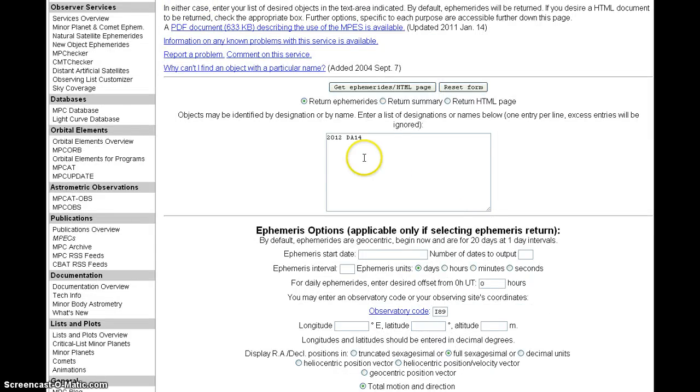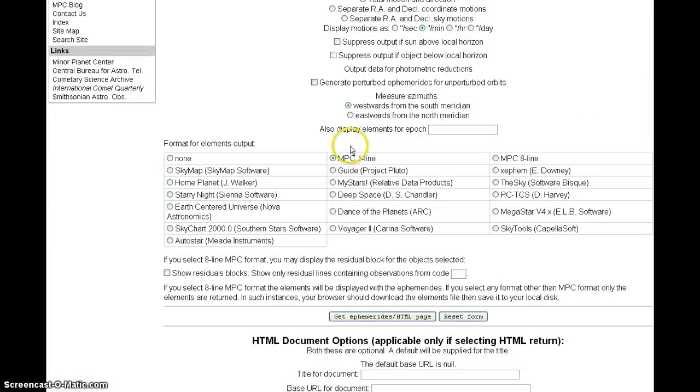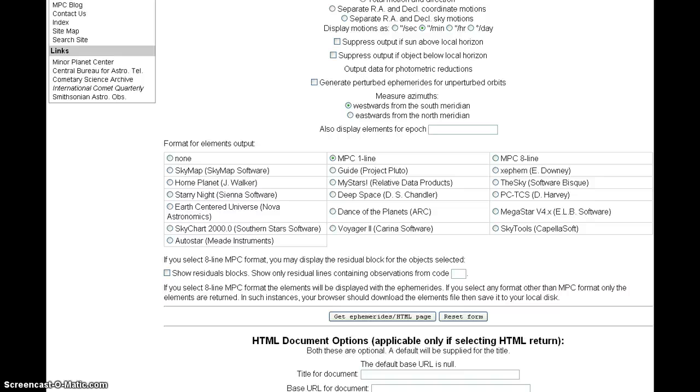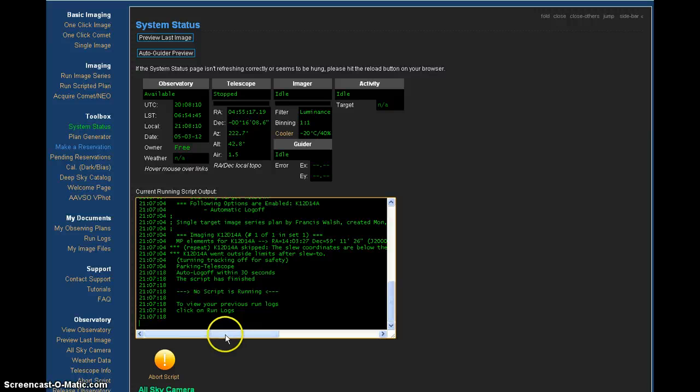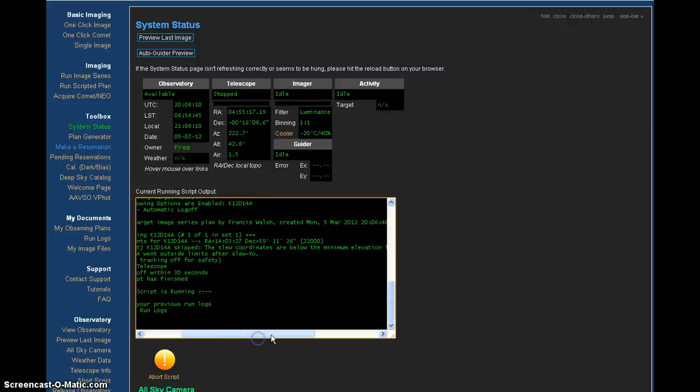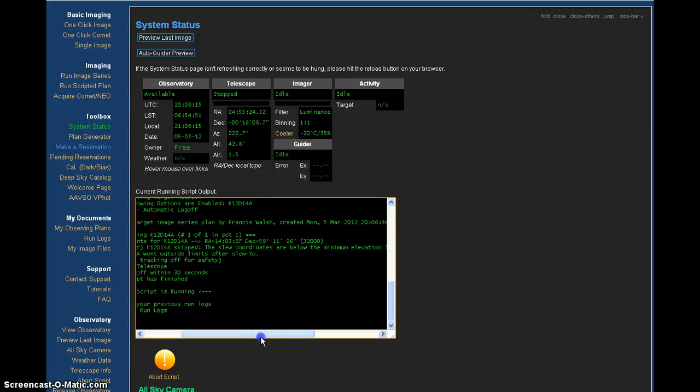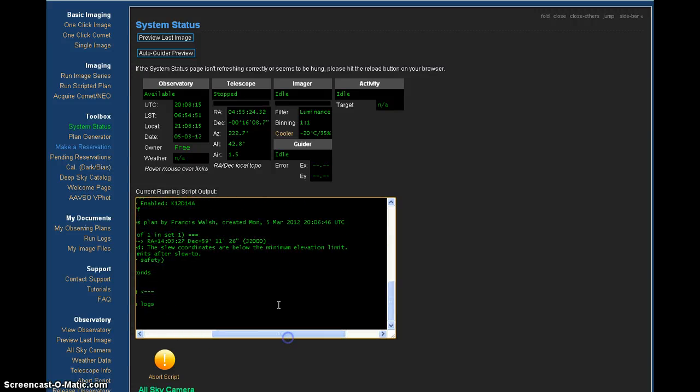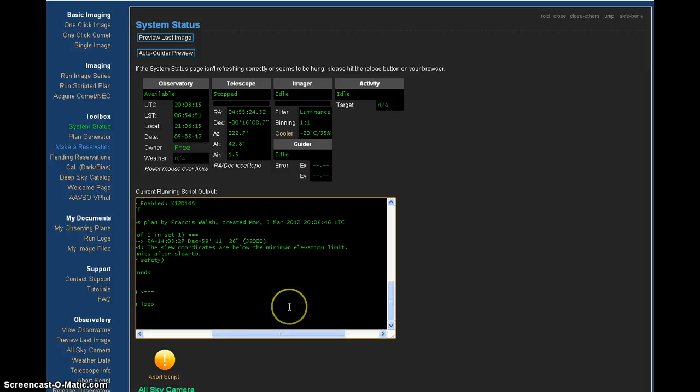There it is. We got the ephemeris and they said no, it's too low. Skipped the slew coordinates. Are below the minimum elevation limit for the telescope to point.